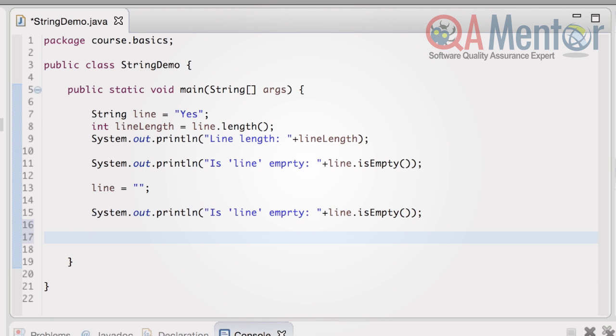For the next method demonstration, we need to create a new string variable. Let's name it phrase and assign the value Hello Java students.